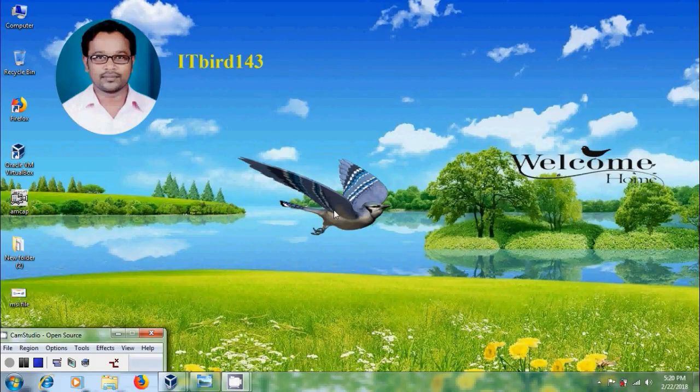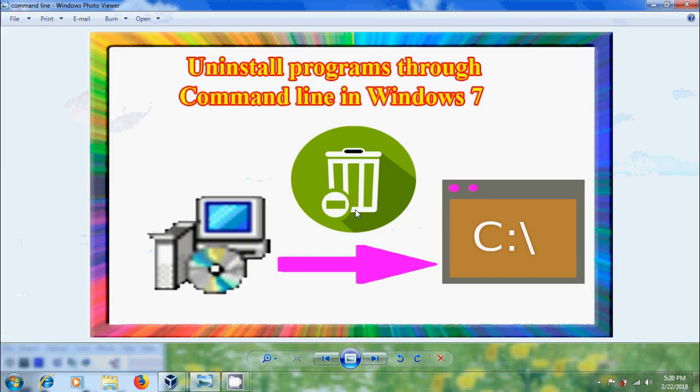Hi friends, this is Nagashwa, welcome to my channel ITBUT 143. In this tutorial I will show how to uninstall programs through command line in Windows 7.